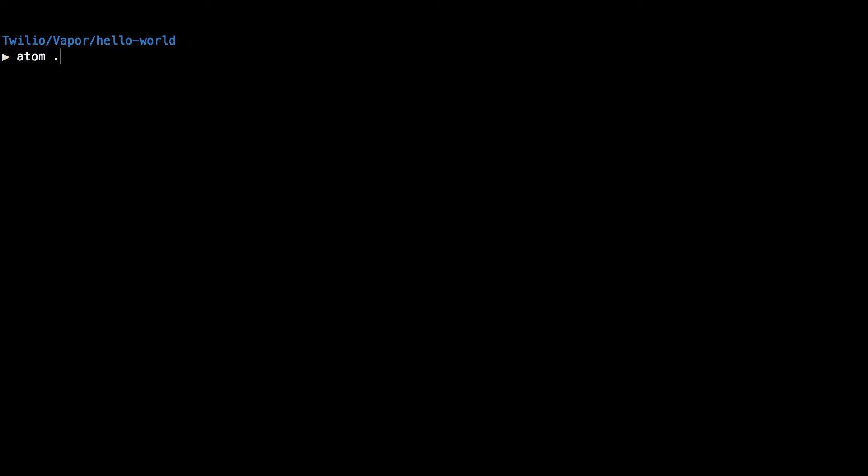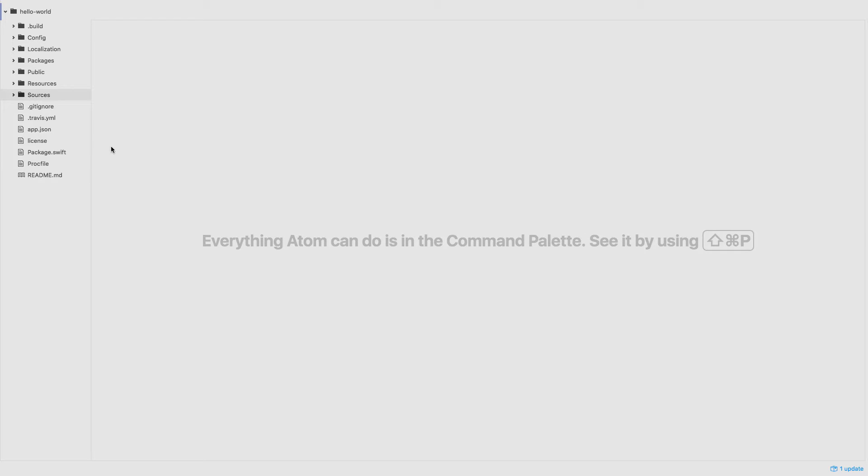Alright, let's open this up in a text editor and see what's going on. In the sources folder, you'll find a file called main.swift.